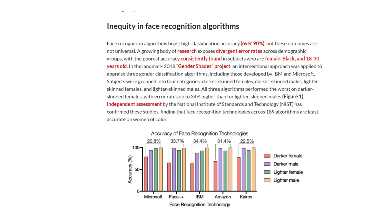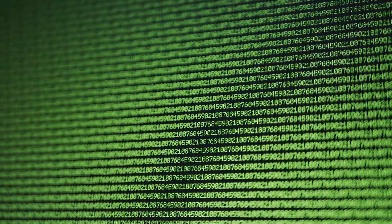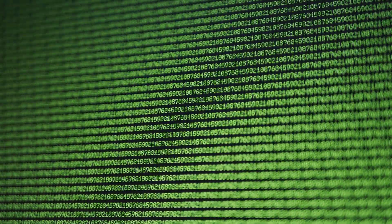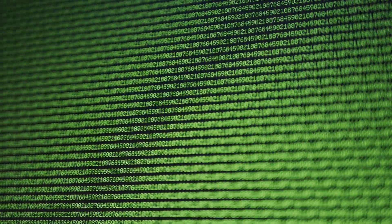For instance, a recent study found that common facial recognition software struggles to accurately identify women with darker skin tones, demonstrating a clear racial bias. However, without transparency into the training data and model design, the source of this inequity remained unknown even to the creators themselves.